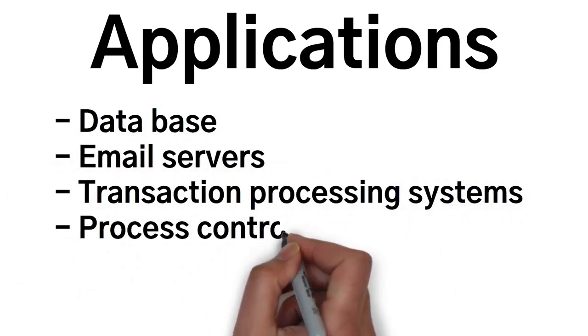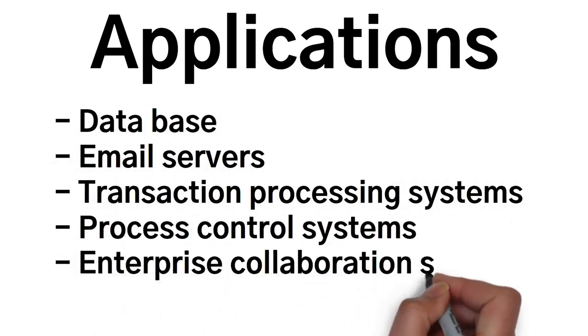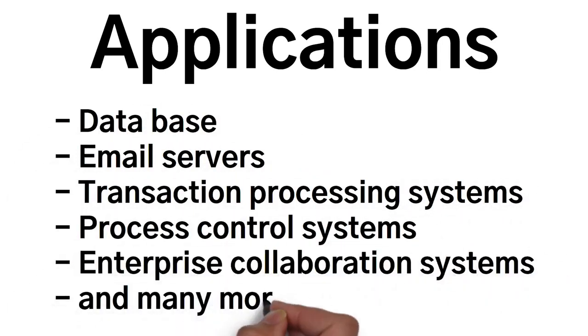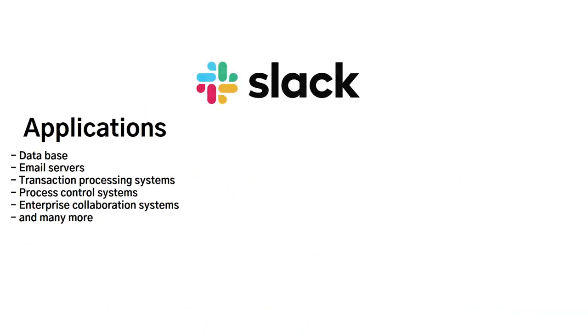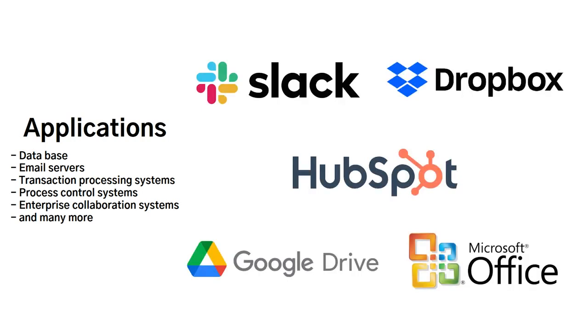email servers, transaction processing systems, process control systems, enterprise collaboration systems, and many more. Some examples of this would be Slack, Dropbox, HubSpot, Google Drive, and Microsoft Office.